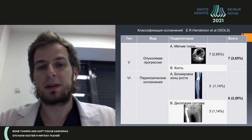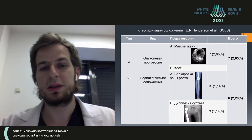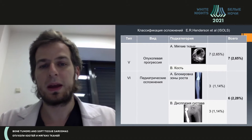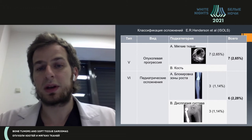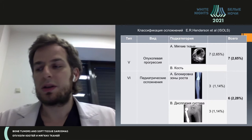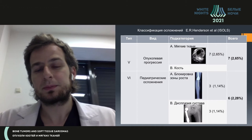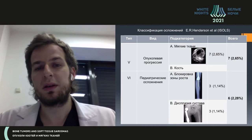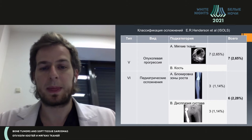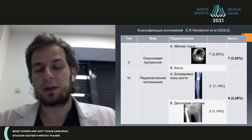Local relapse was seen in seven patients. The final part about complications includes those pediatric-specific ones, which we see only in children. It's growth plate block with deformity along the extremity axis, which we saw in three of our patients. Regretfully, we expect this problem will be noticed more and more as our patients who underwent surgery at ages six, seven, or eight continue to grow.